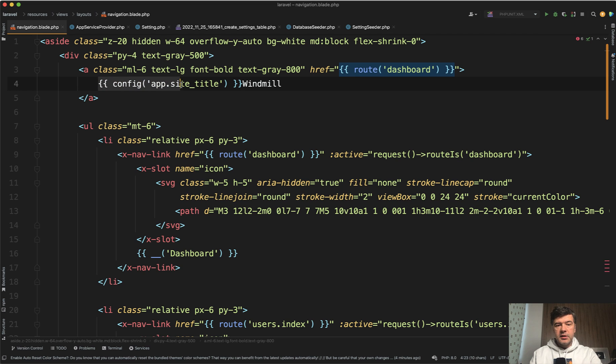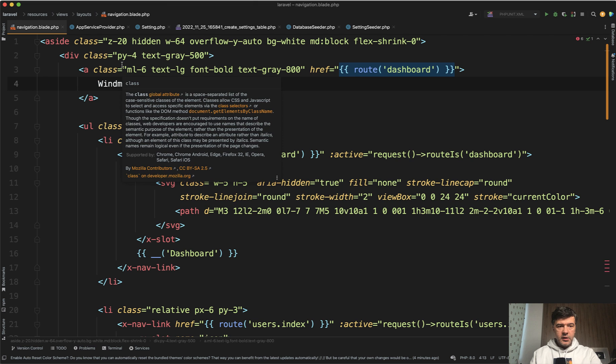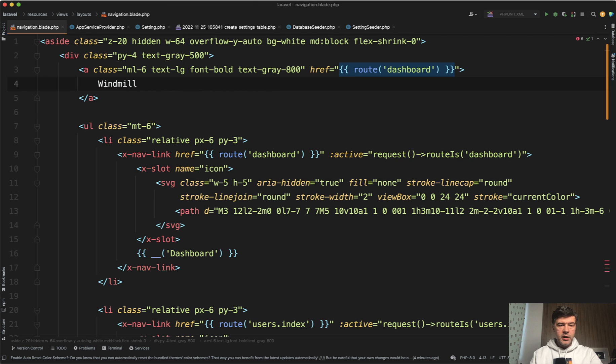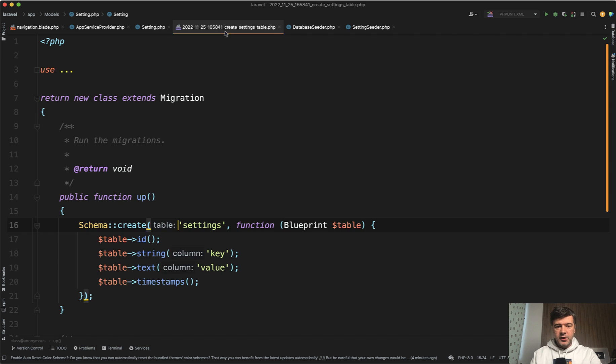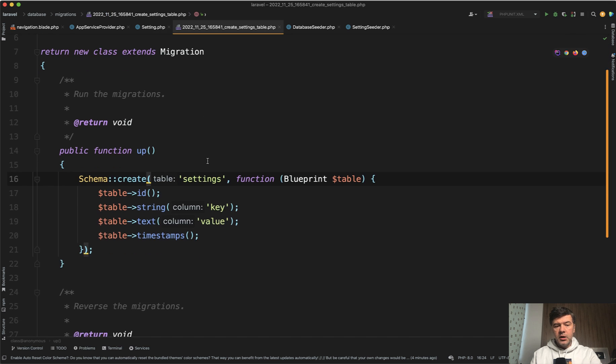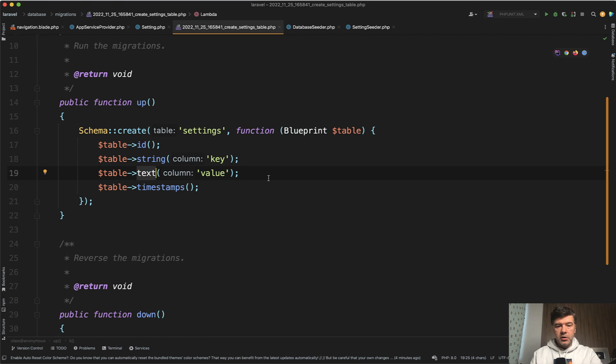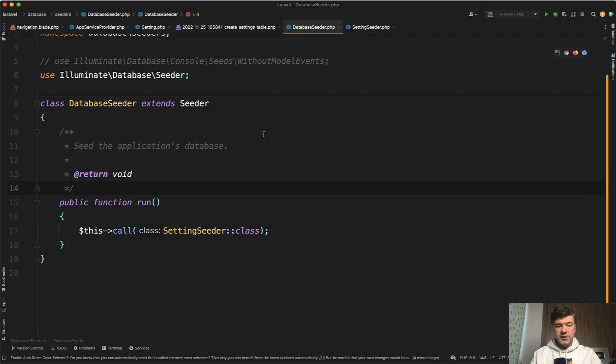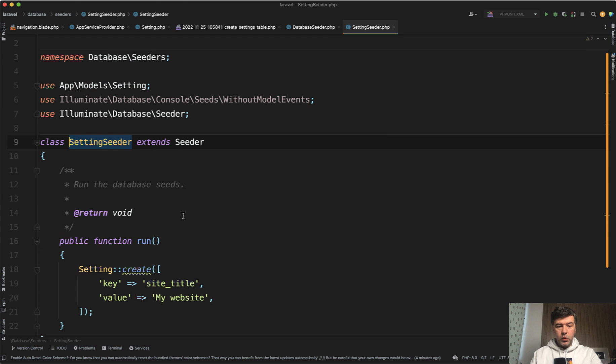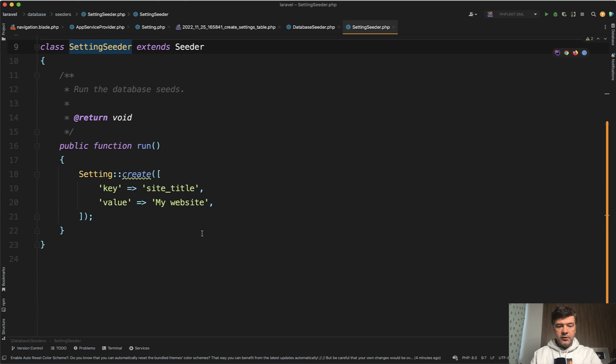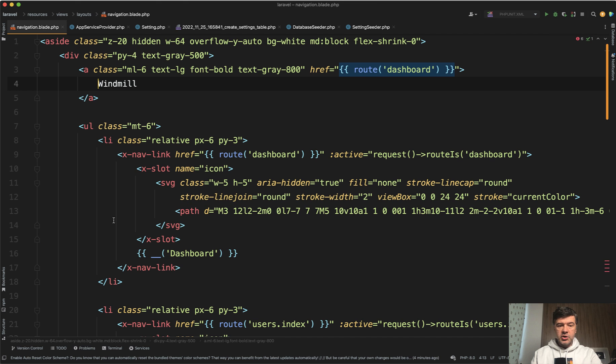So this is exactly what I did in this project. I created a model called setting for any settings in that project. So setting has fillable of key and value. Key is a string. Value is text, just in case it could be longer. And then with the database seeder, I've also seeded one setting by default, which is key site title and my website. And here in the navigation blade, we need to get that from the settings.